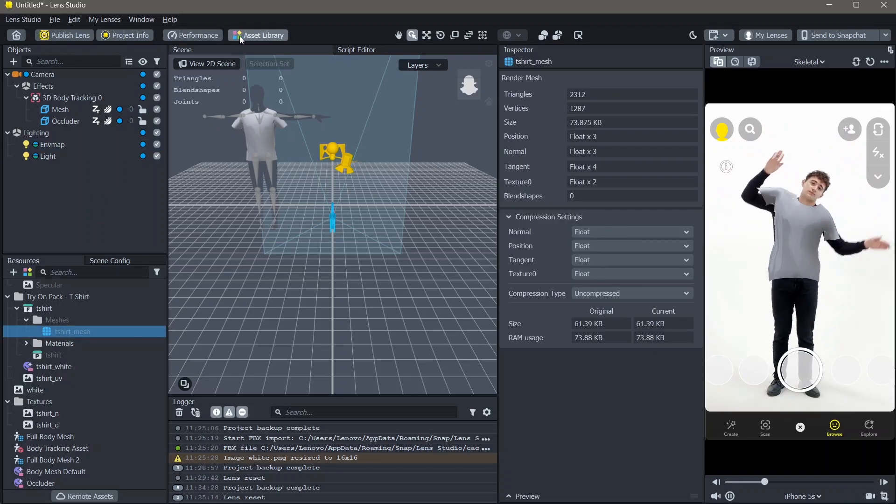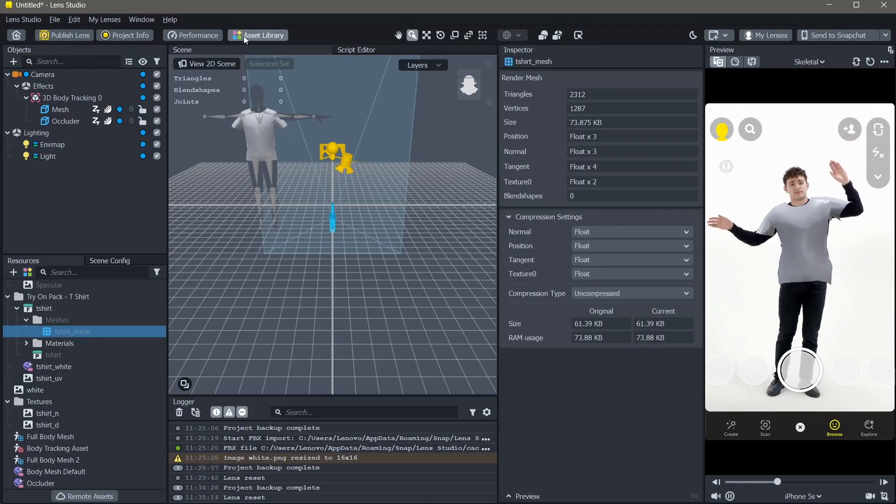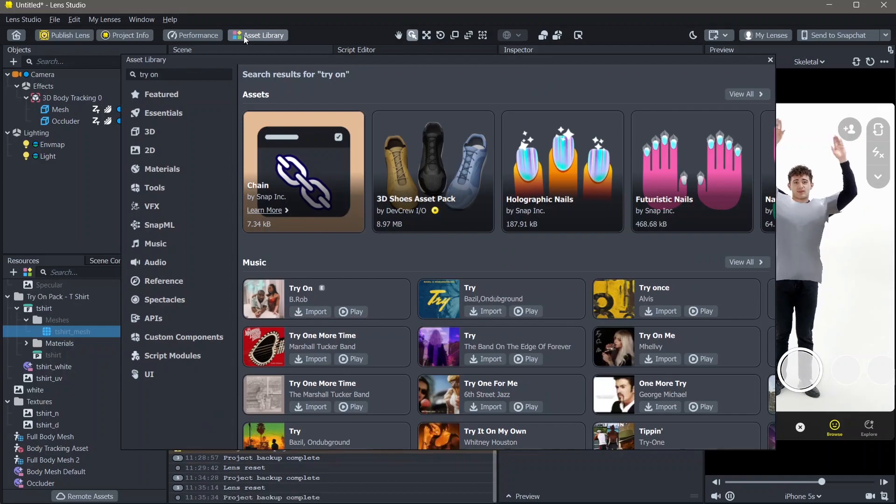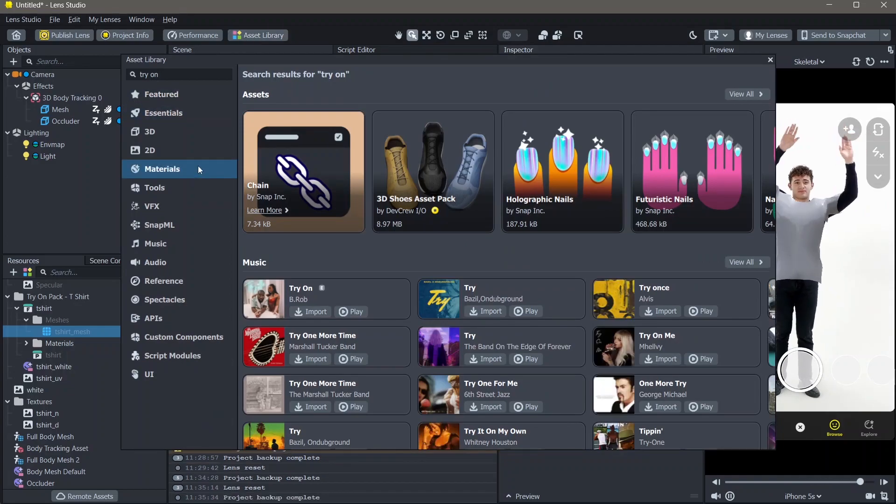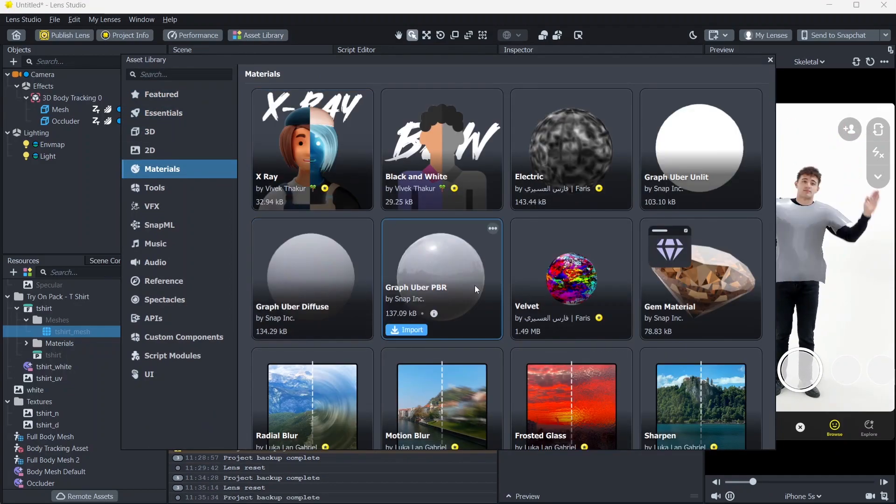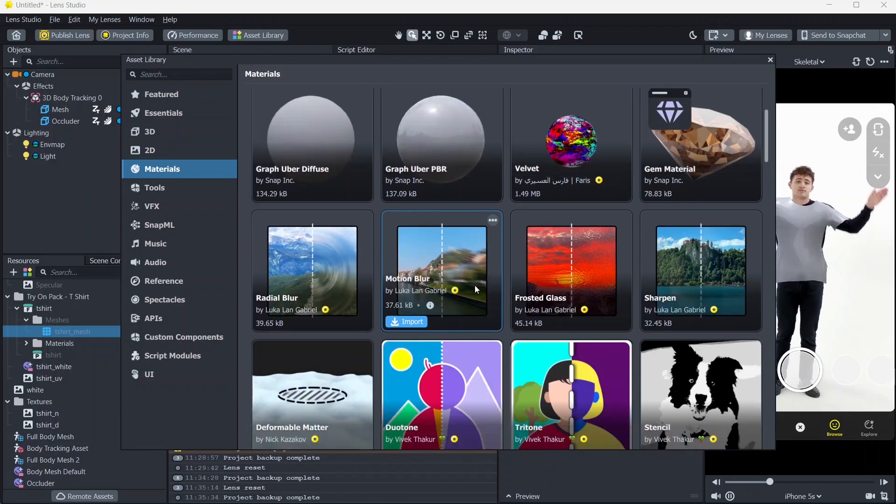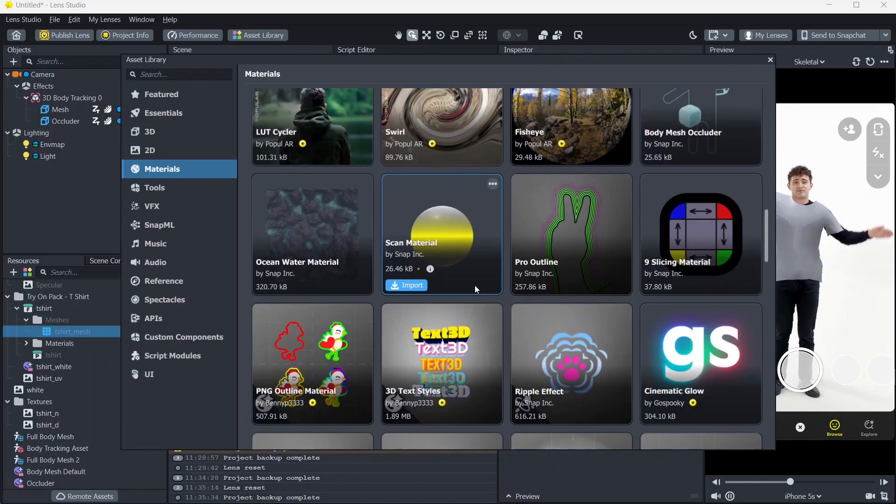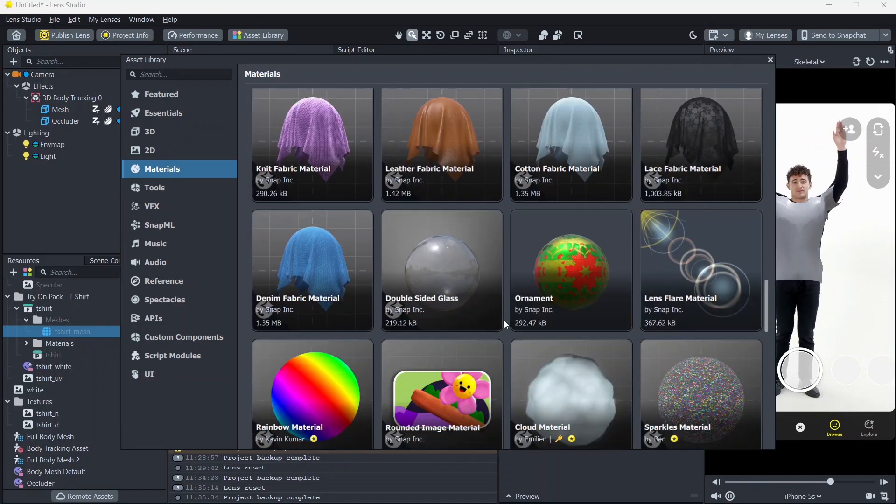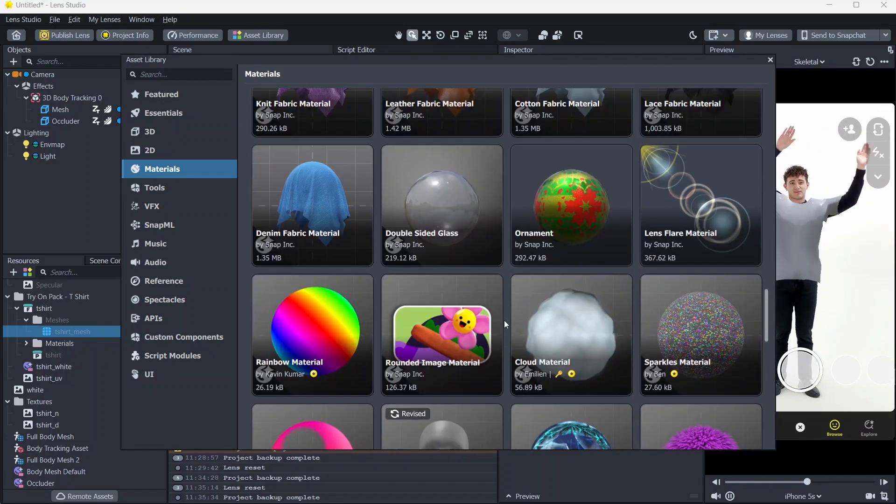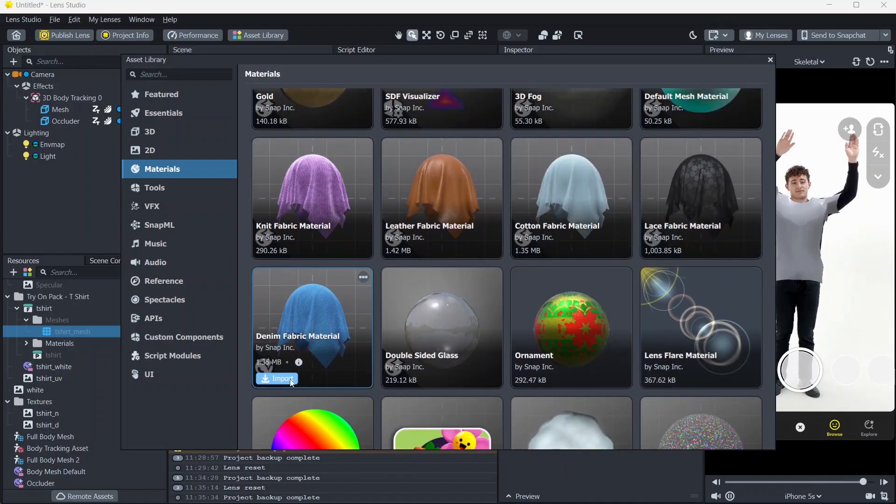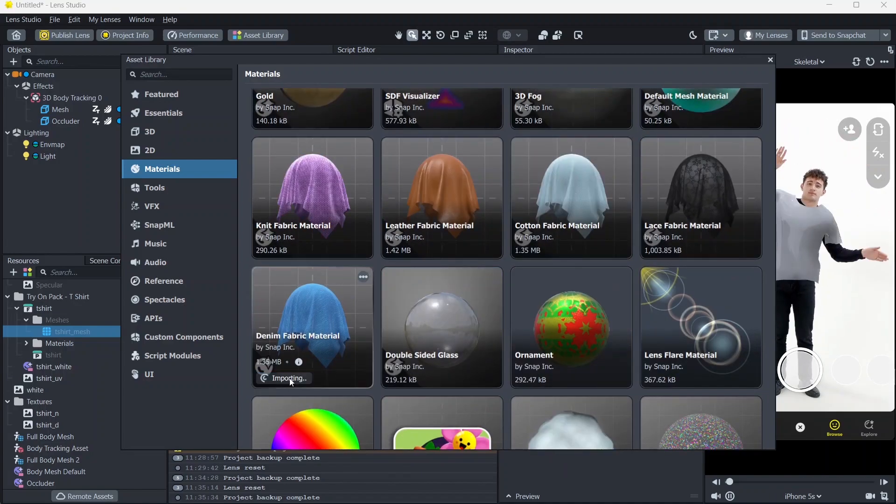To change the material, you can add your own materials or go to asset library and search for material. Here, you can find a lot of materials. I'm going to select the denim fabric material here.